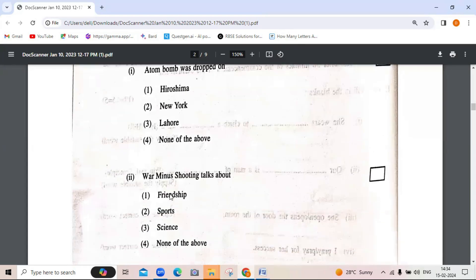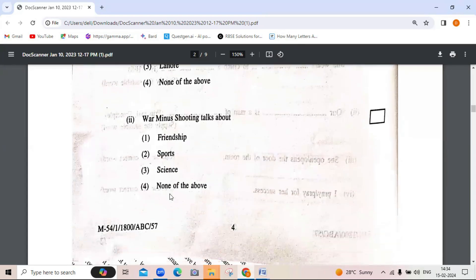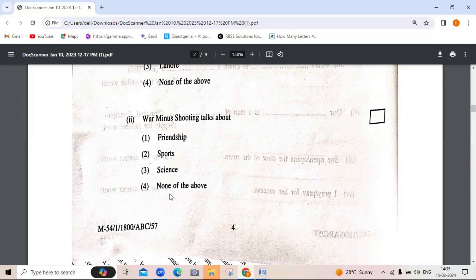'War Minus Shooting' talks about — friendship, sports, science, or none of the above. The correct answer is sports — specifically it is about competitive sports and the evolution of competitive sports.